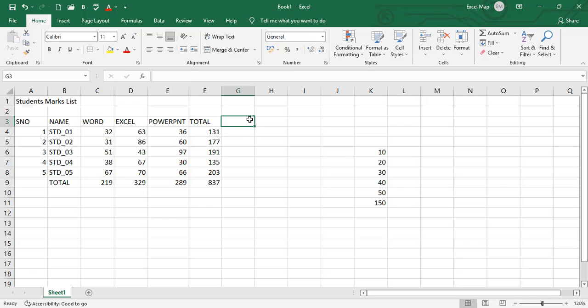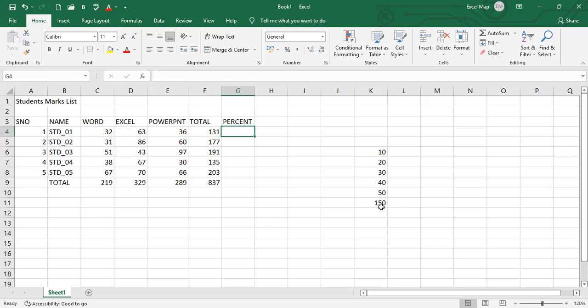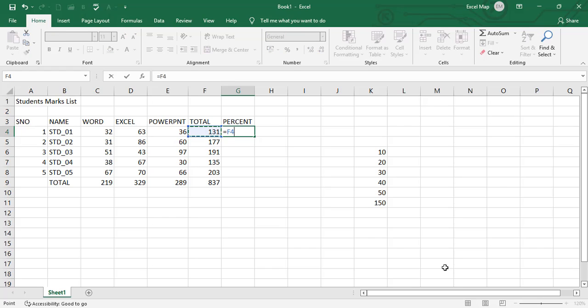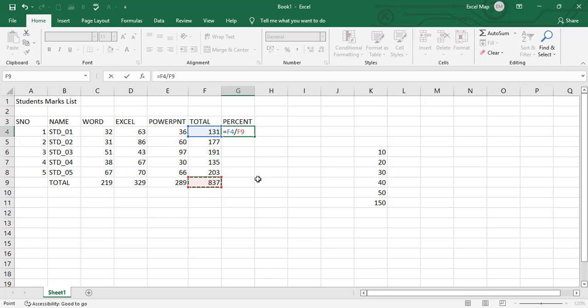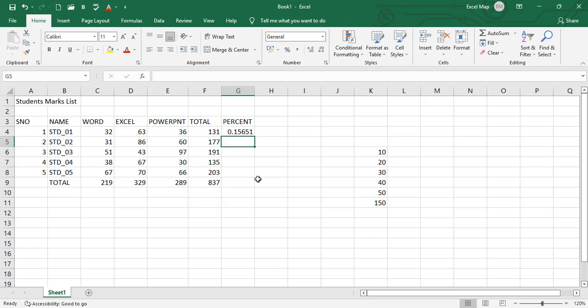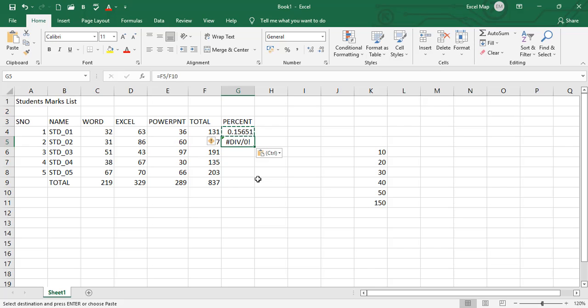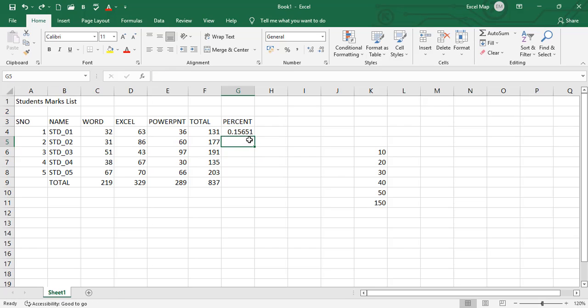But we will use in some other case this same relative reference and see what will happen. I wanted to take the percentage of this. So equals, this total 131 divided by F9. Total of Word, Excel, PowerPoint divided by total of total. Press enter. We got 0.15. You can do copy paste or drag. Look at there, we got division by zero. Or else simply you can drag it.